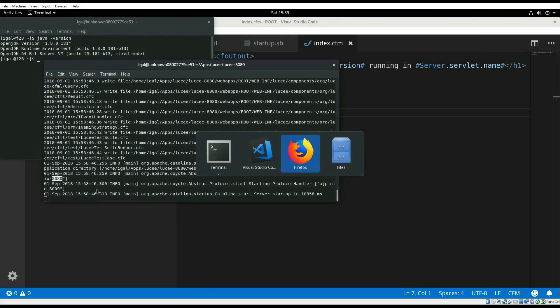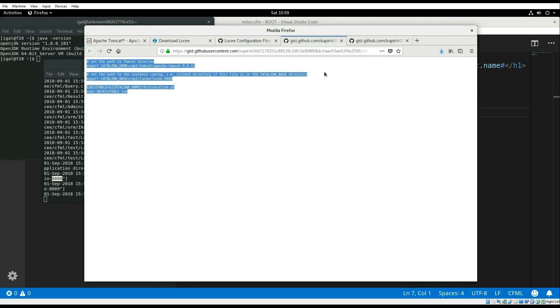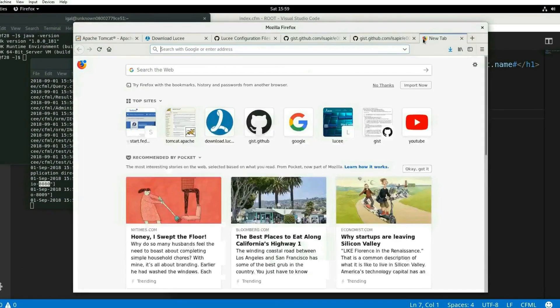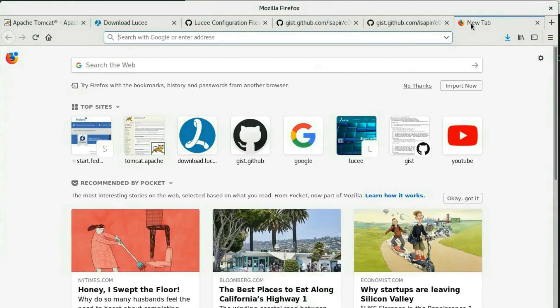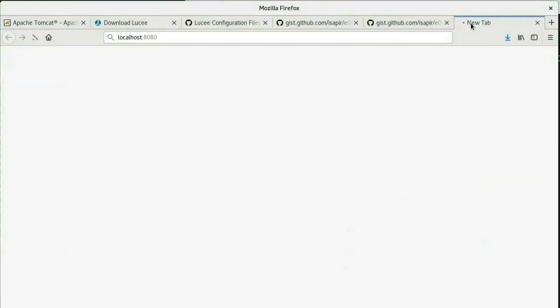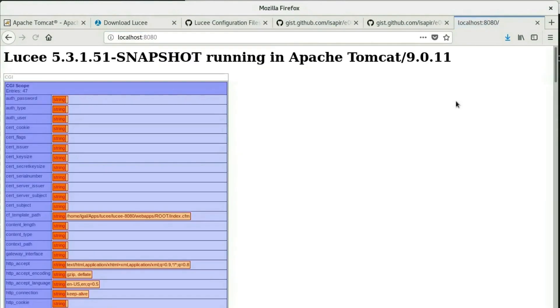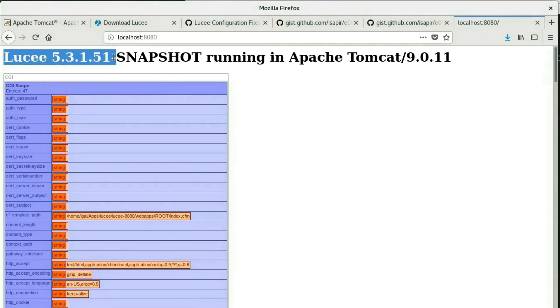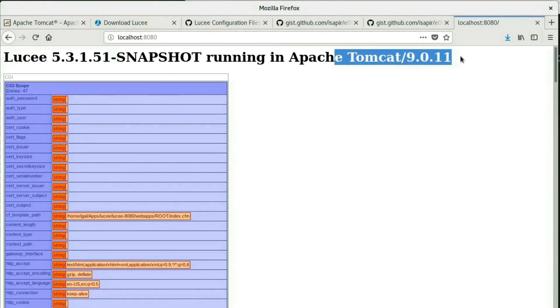Let's open the browser and go to localhost at port 8080. And there you have it. Lucee 5.3.1.51 snapshot running from Tomcat.